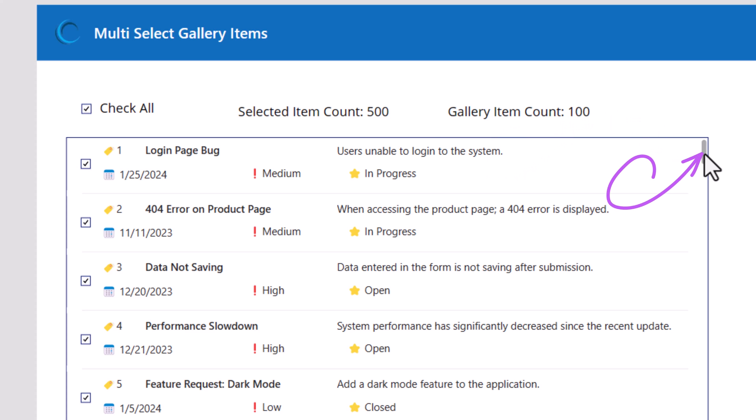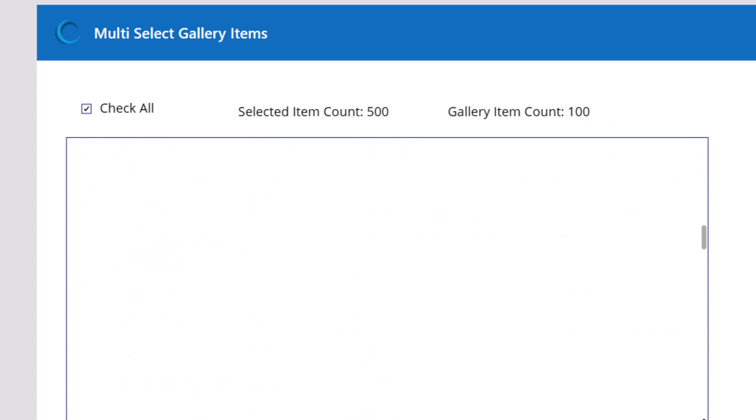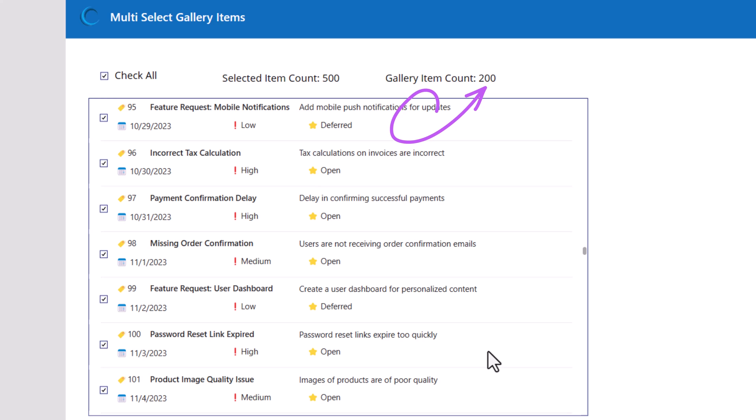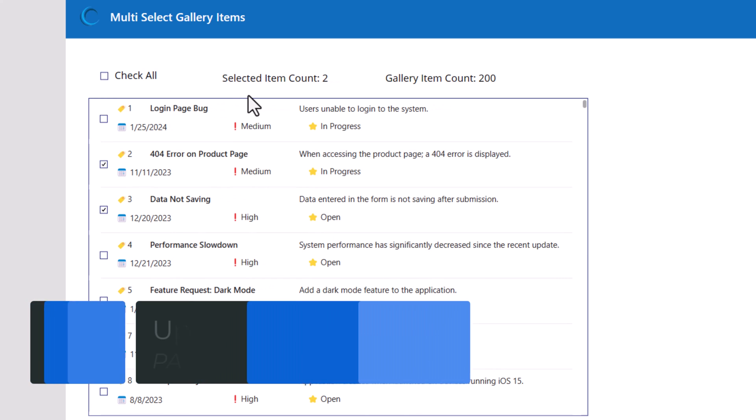If I scroll down to the end of the gallery, the gallery will then go about loading the next set of data in memory. This is optimized loading of data. Next, I want to give the user the ability to modify the properties of the selected items in one go.